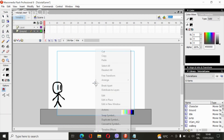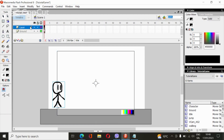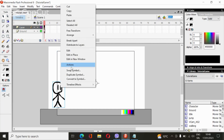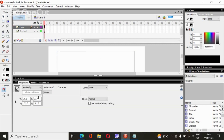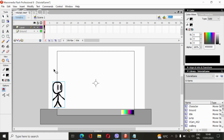And now go to the character layer. Go to the properties of the character and in the instance name put the short name for the character.